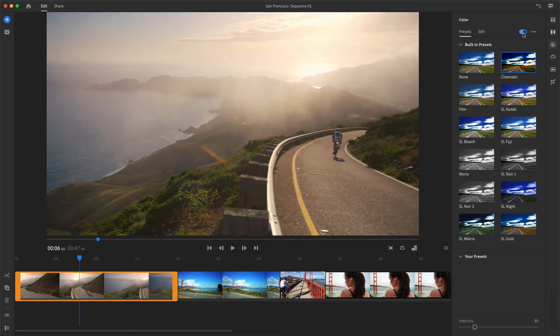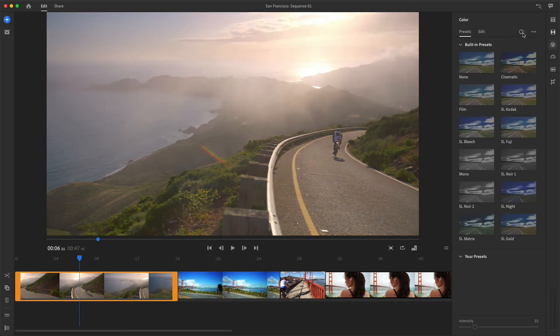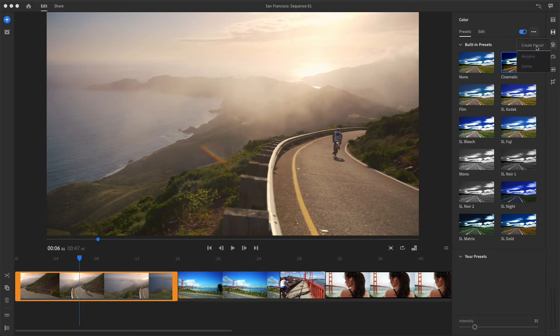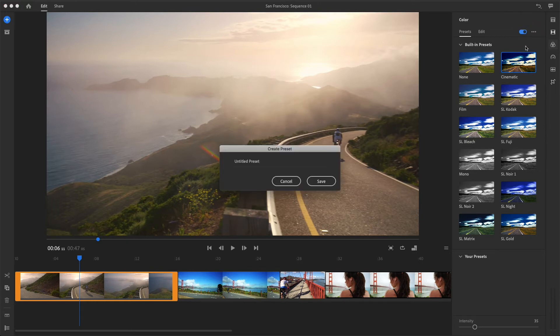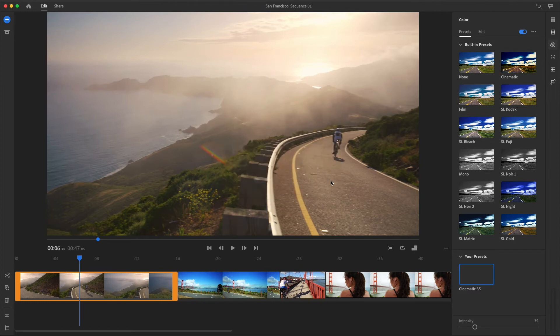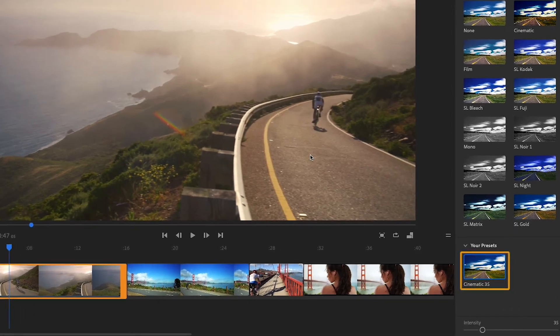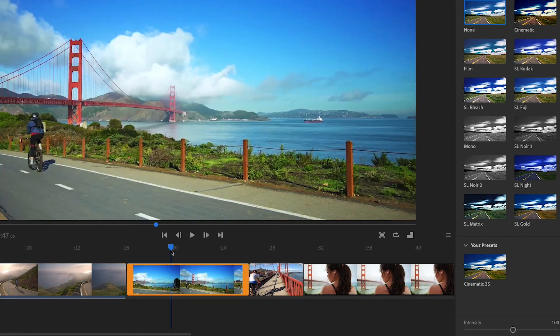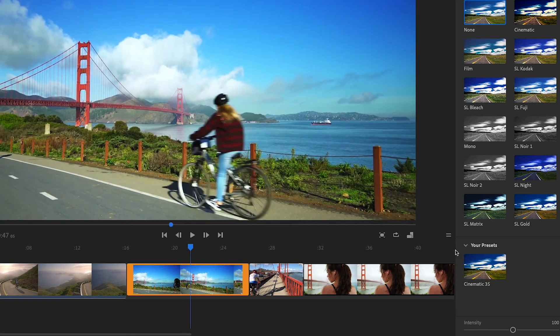So I like this look best when its intensity is reduced, and I want to be able to quickly apply this to other clips. I'll go up to More Options and choose Create Preset. I'll name the preset and press Save, and it will be available under Your Presets in my color panel, so I can apply it to other clips.